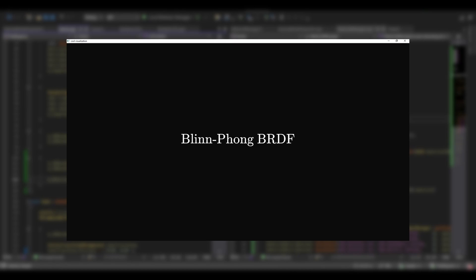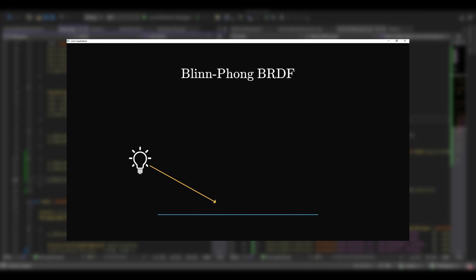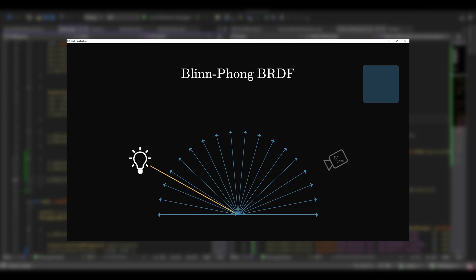But then came another guy, called Blinn, and they combined their names, and came out with the Blinn-Phong BRDF.